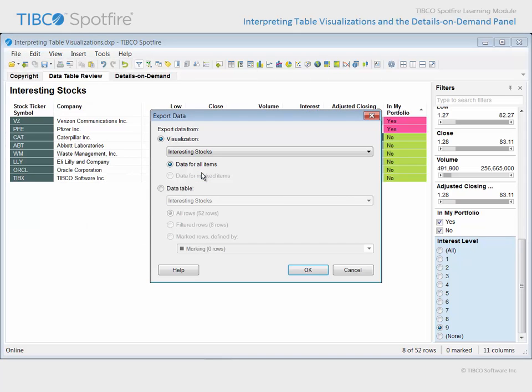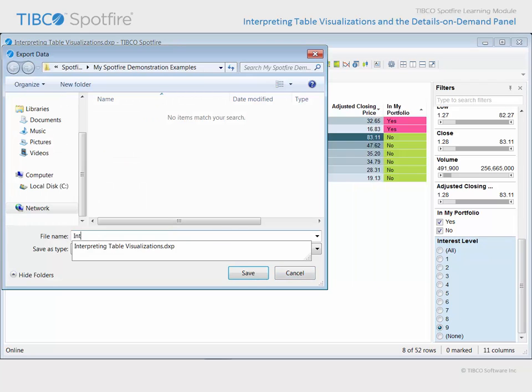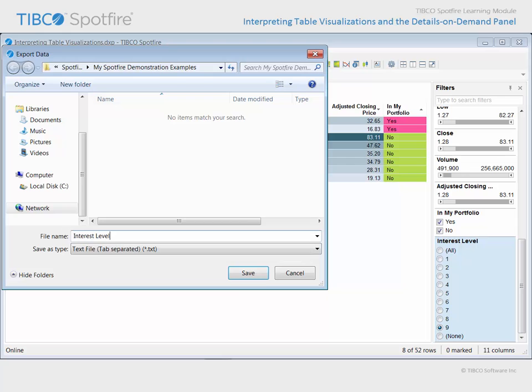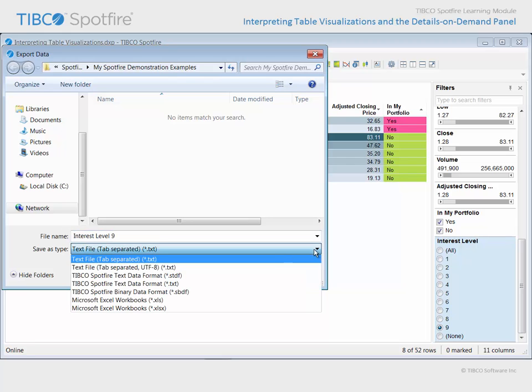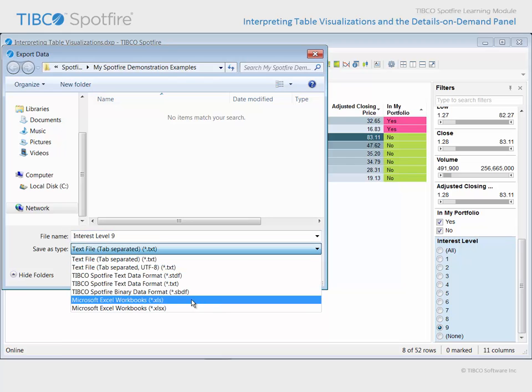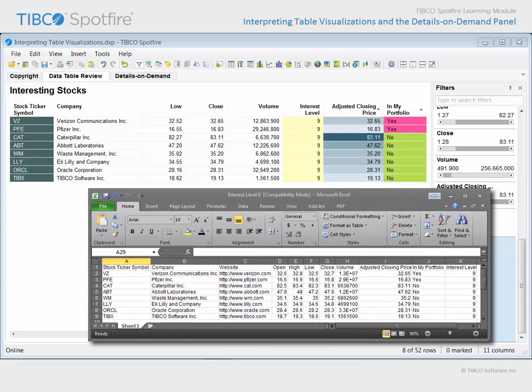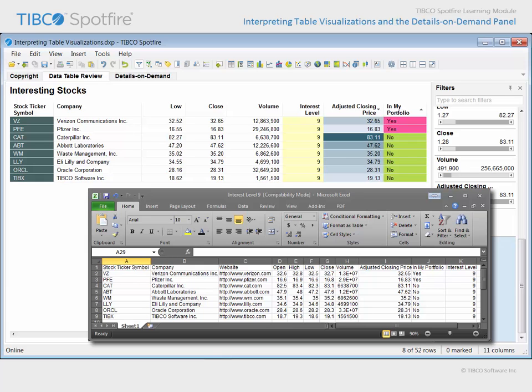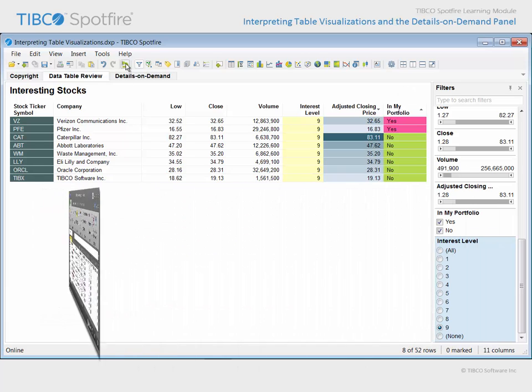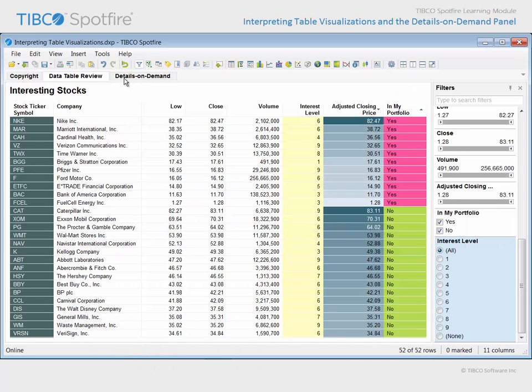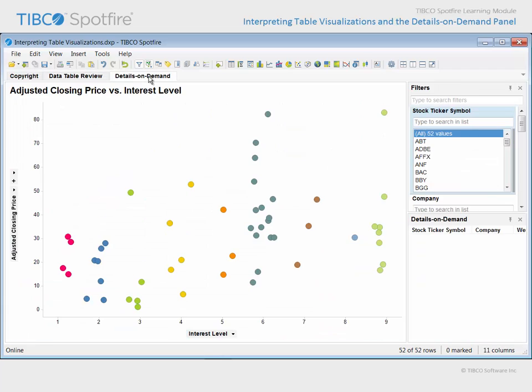In the resulting dialog, if we wish to export the data in this visualization as we see it, we can click OK, provide a name like Interest Level 9, and select a file type like Excel. The resulting Excel file will contain the values from this filtered and sorted table, but does not extract features like color assignments. Let's reset the filters and proceed to the next page.